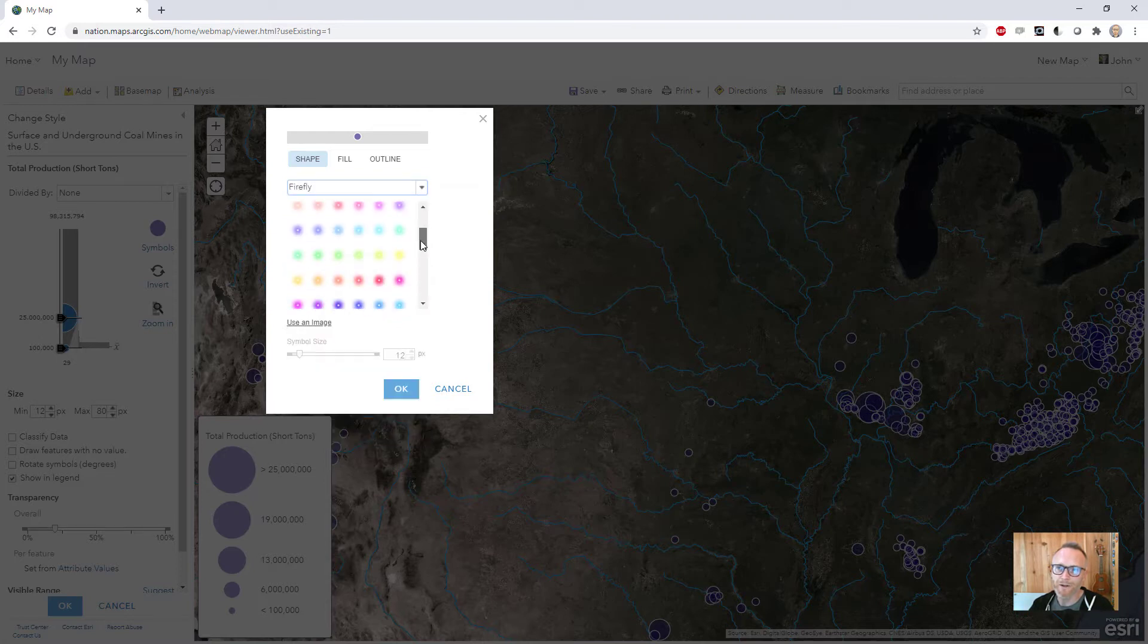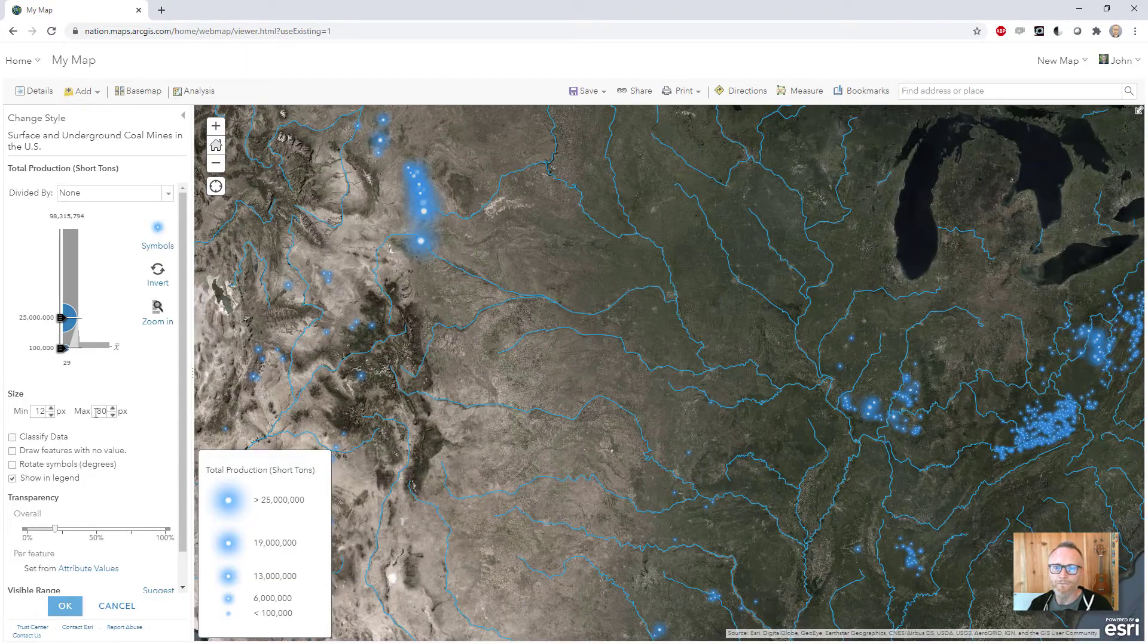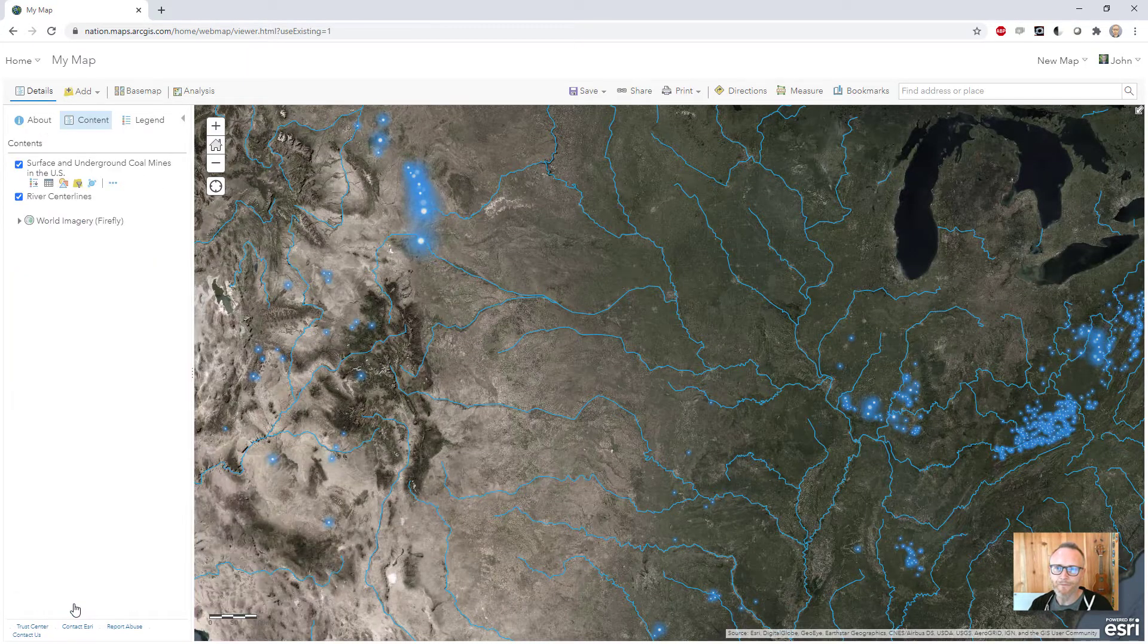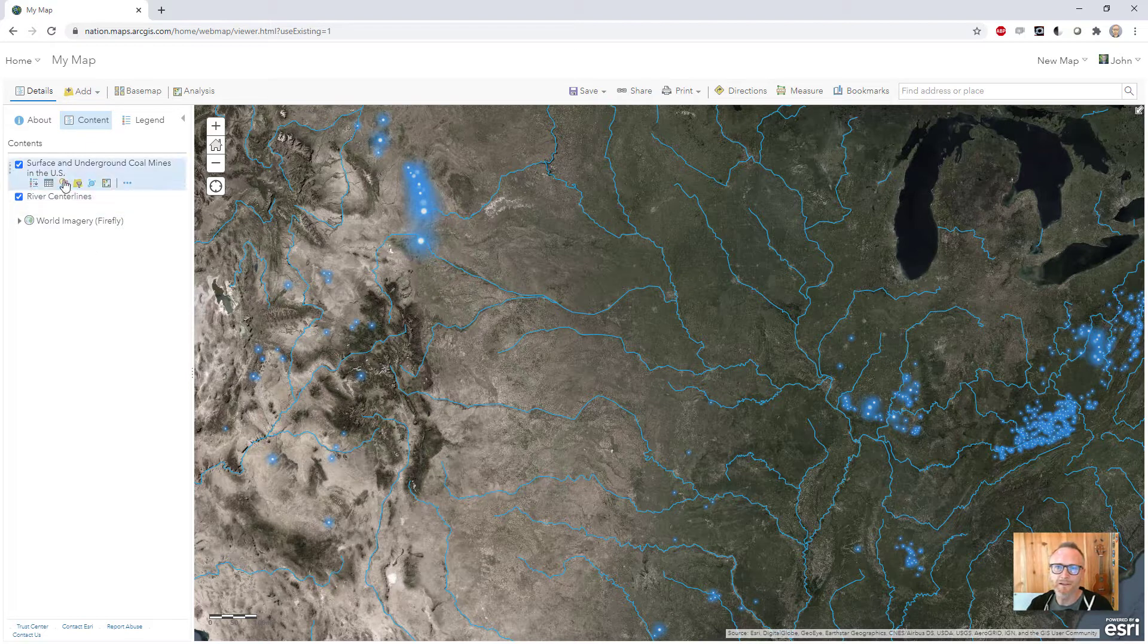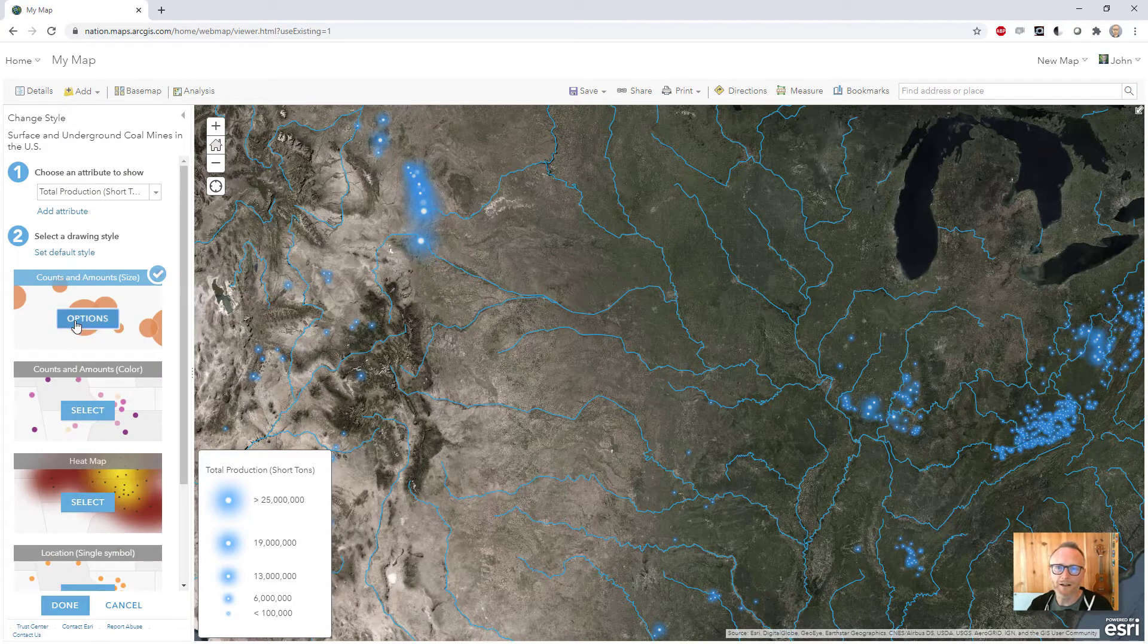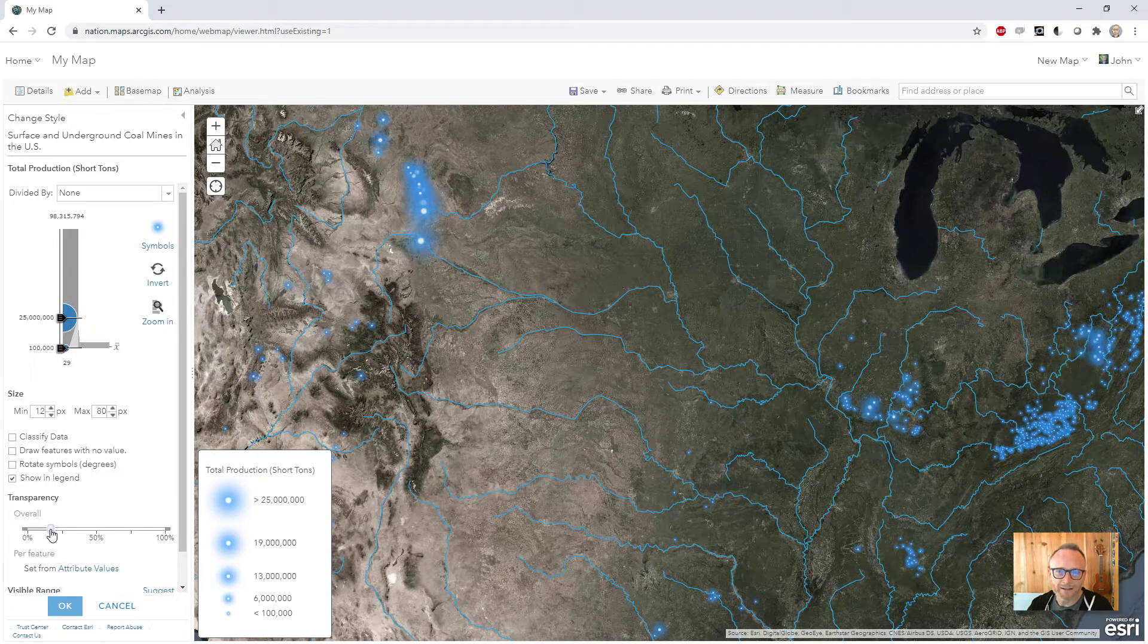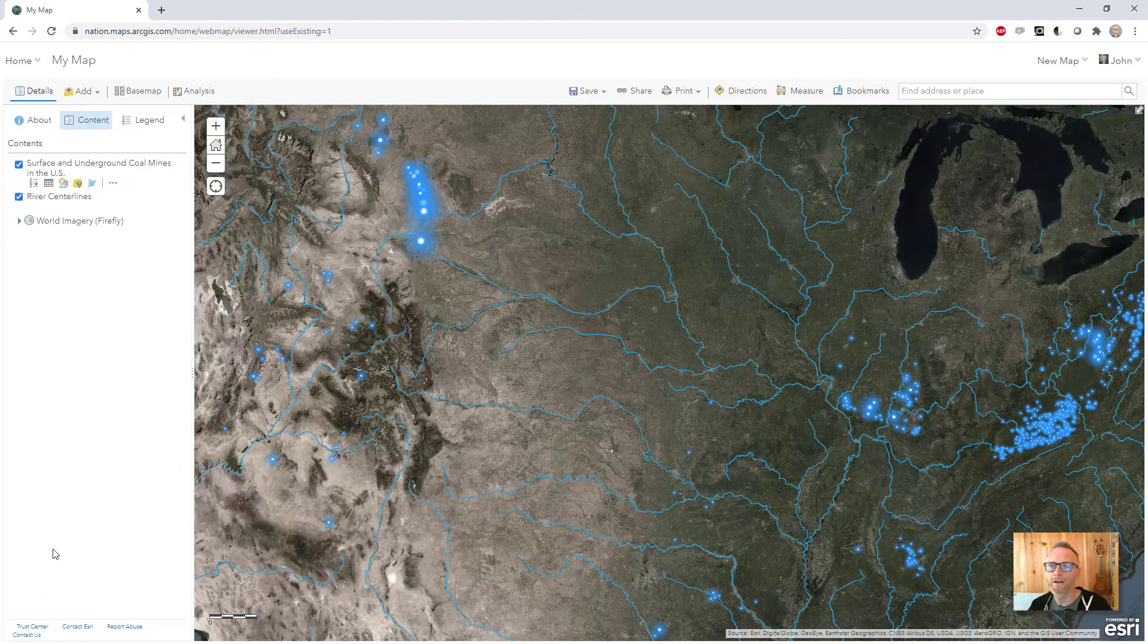And then you just pick whatever color you want. I'll pick this one. Okay, so now we've got a Firefly map. Actually, I'm gonna dig into this and the default opacity is always put down a little bit. Now we can just push it all the way to 11. Hit okay, done.